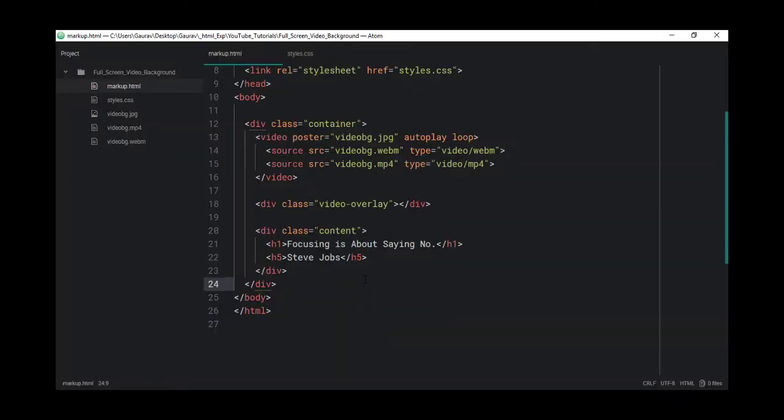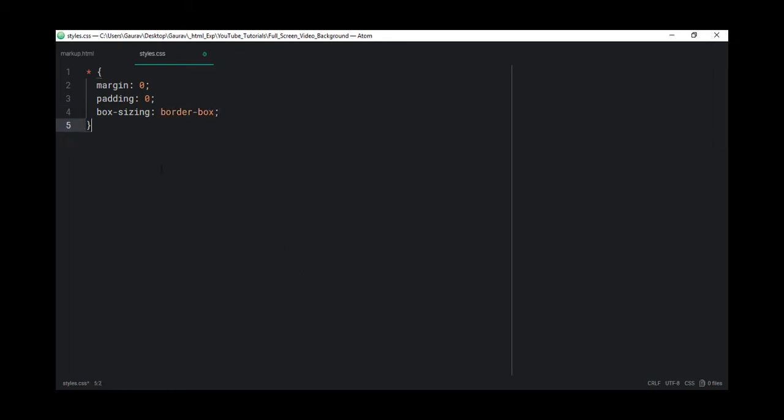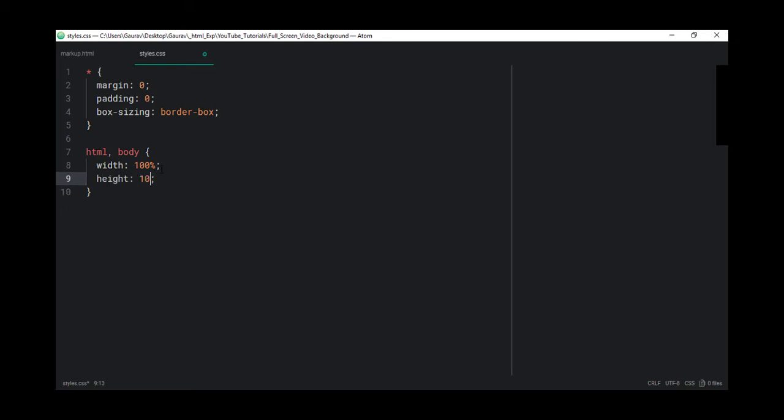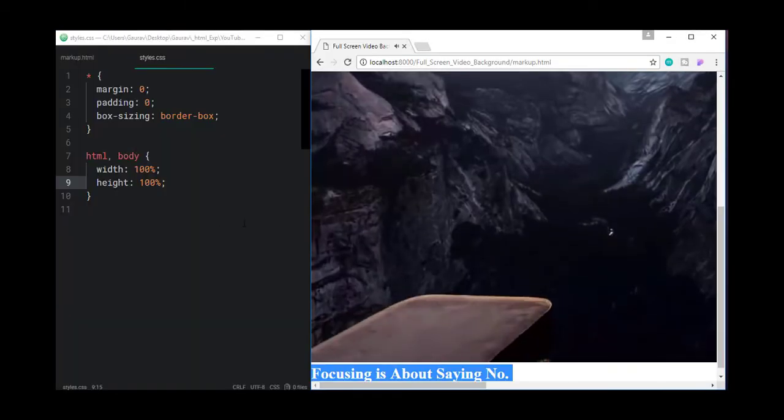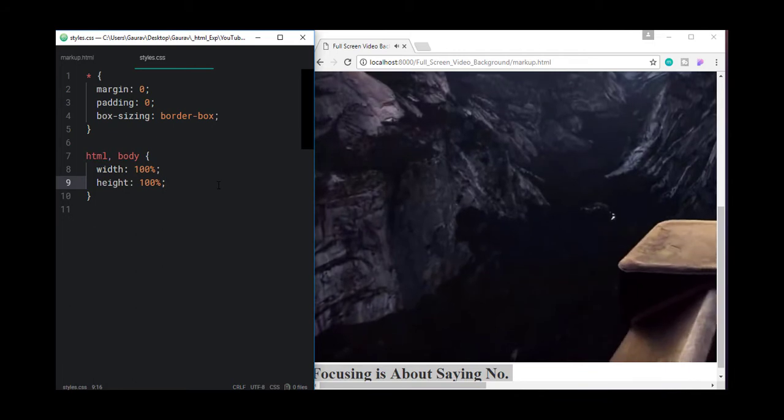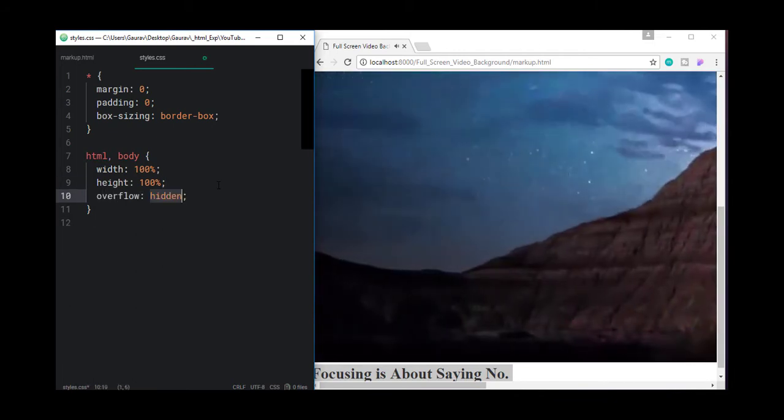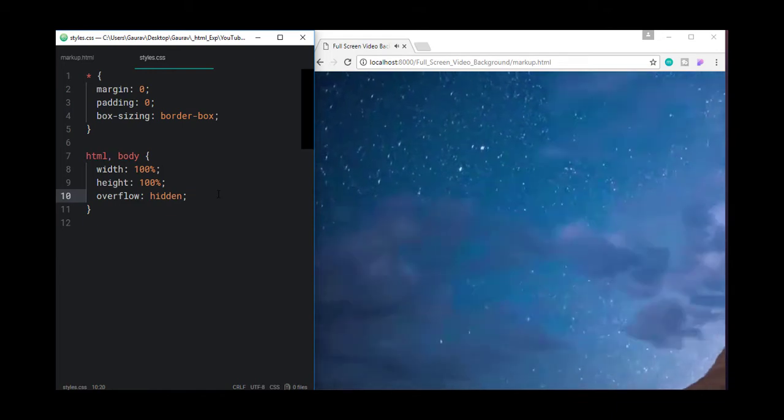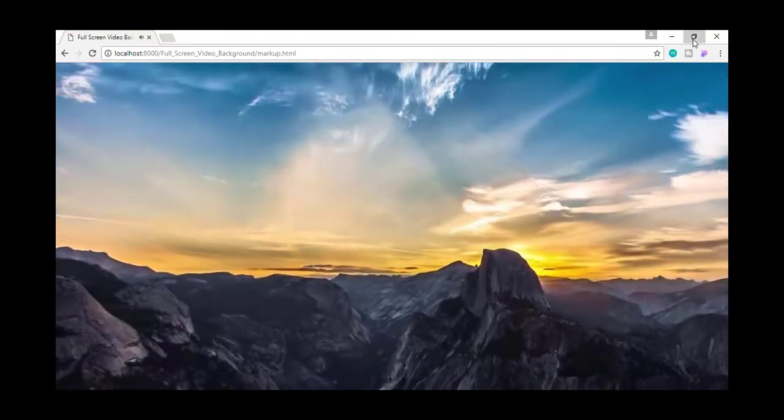Now let's move into our styles. As usual, let's reset the default margin and padding and let's set the box sizing property to border box. And because we want the video as a full screen, we are going to use the main parent, the HTML and the body. And we are going to set the width of them to 100% and height to 100% as well. And let's set the overflow to hidden so that we can see only the viewport size video.